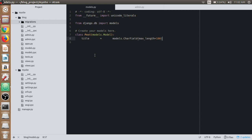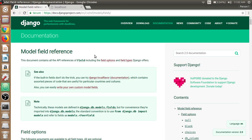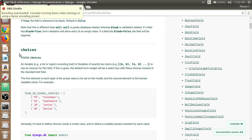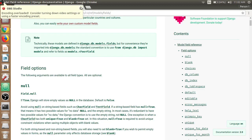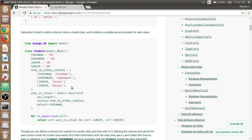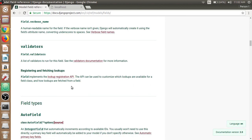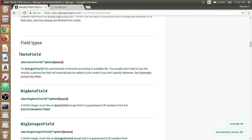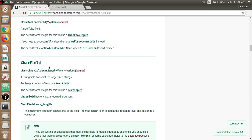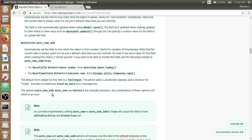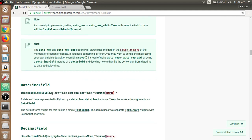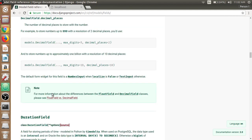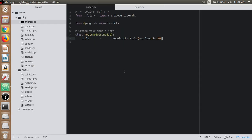If we go back to the browser and search for the model field reference in the Django documentation, we have multiple field options and field types available. If we scroll down we have field types like AutoField, BigAutoField, and the one we chose is CharField for the title or text input. Then we have DateField, DateTimeField, DecimalField, and SlugField.